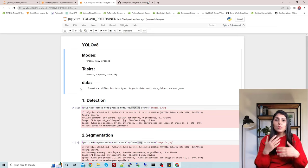These are my predictions — the different detections by my custom model. This is how you can train your custom model. In upcoming videos I'll show how to train image segmentation and image classification models as well. I hope this video was helpful. If you liked it, please like, share, and subscribe. Thank you for watching.